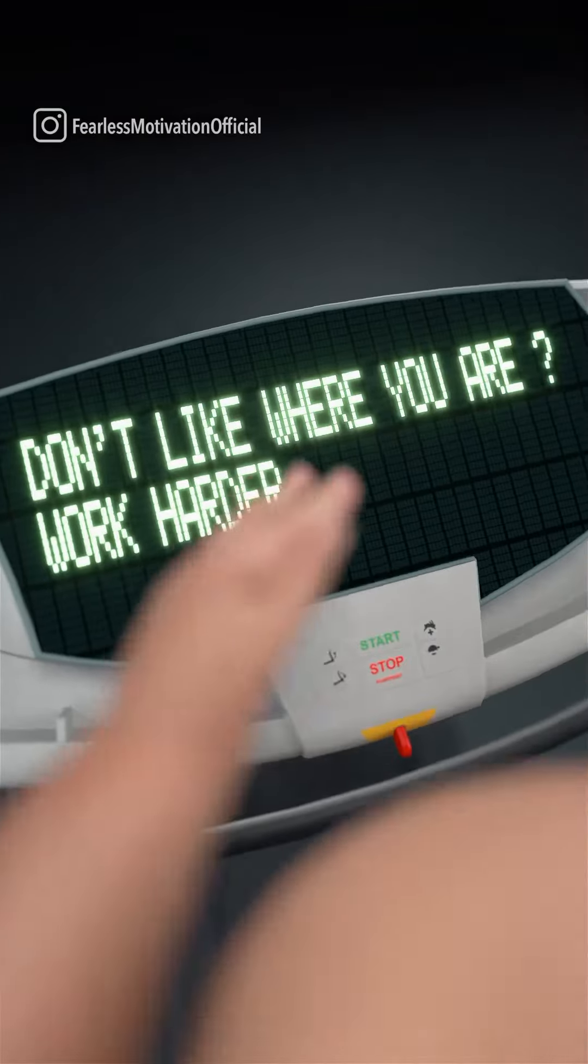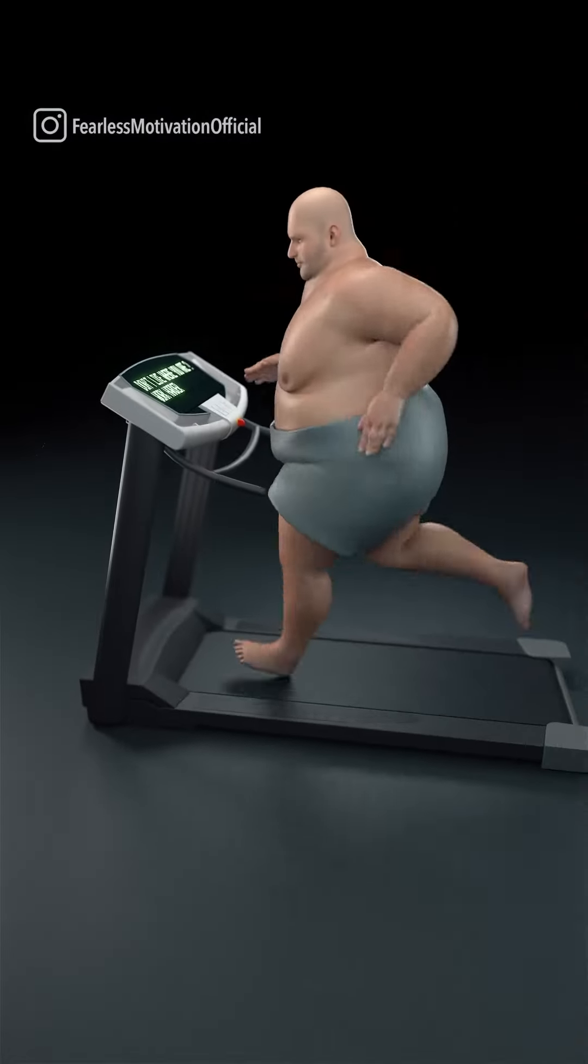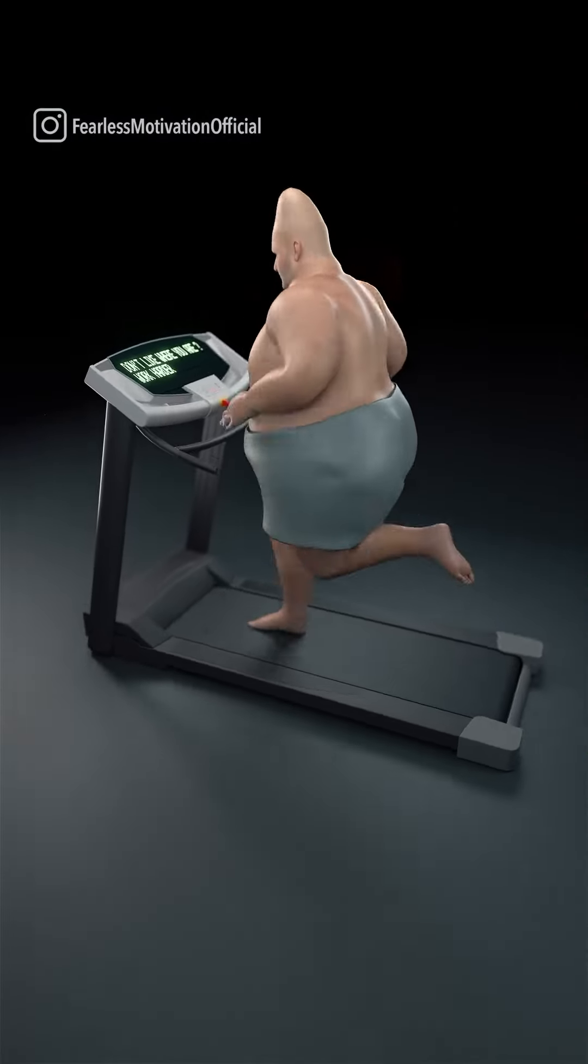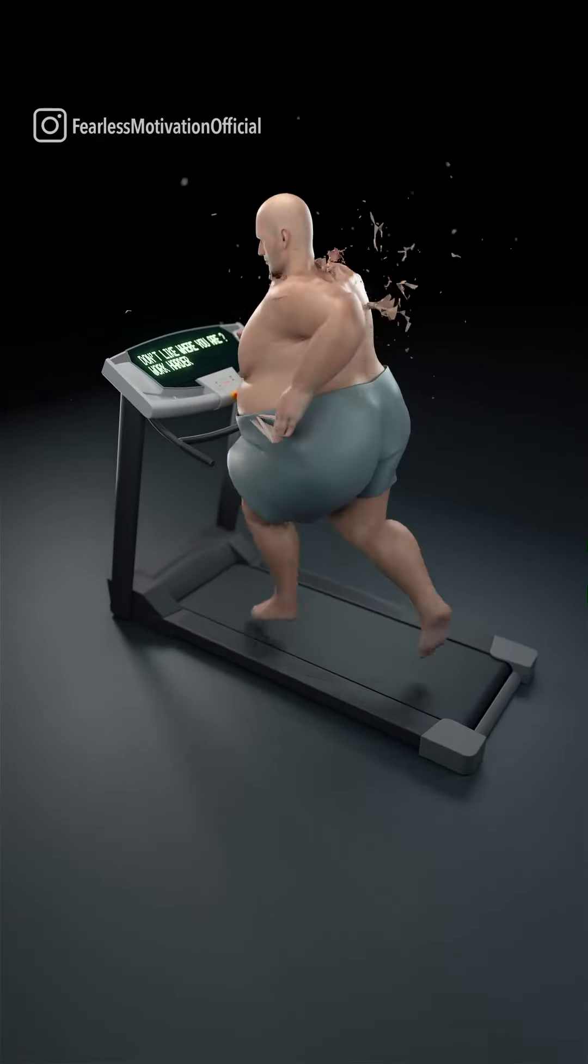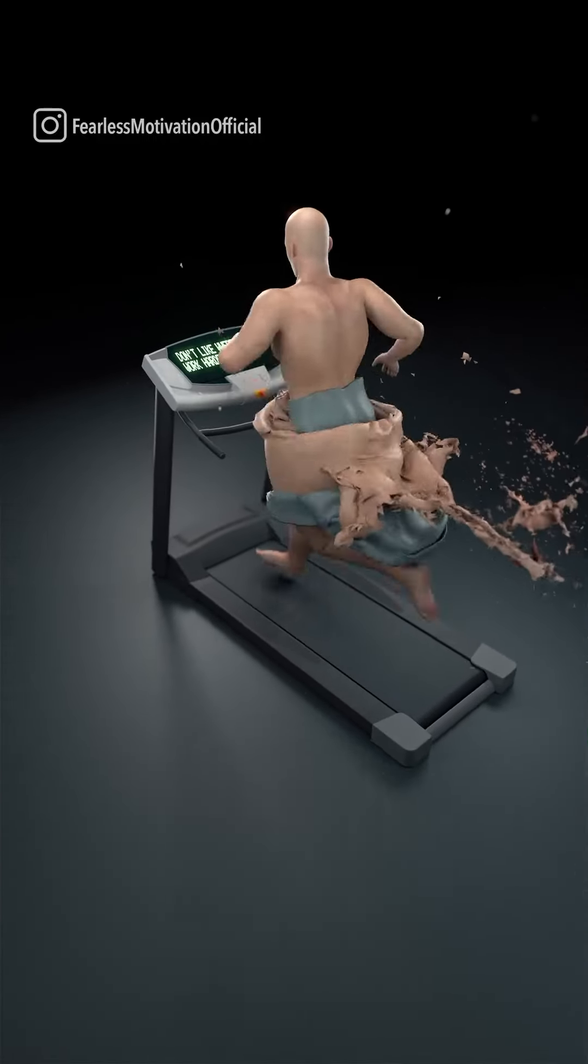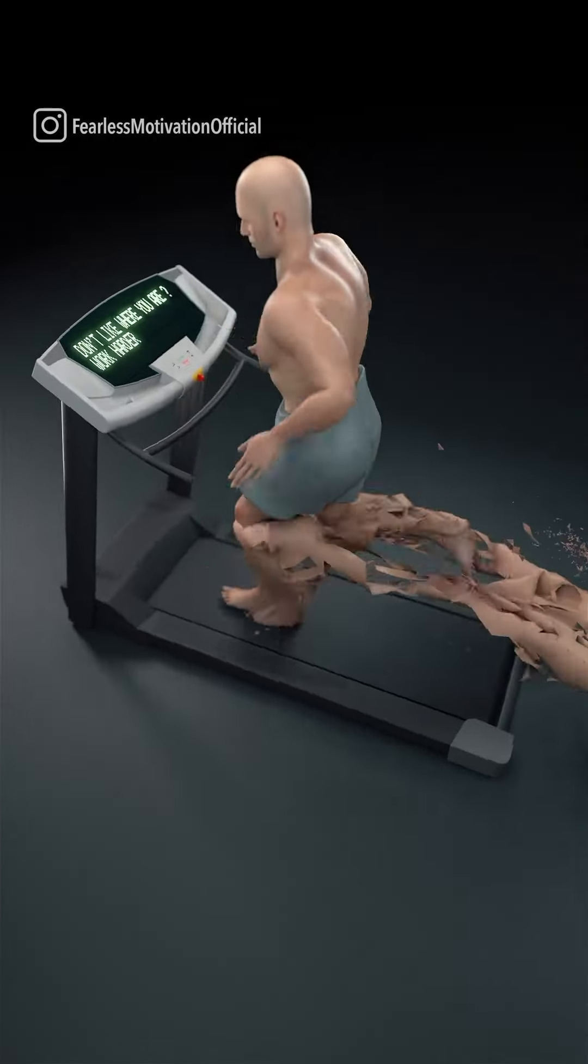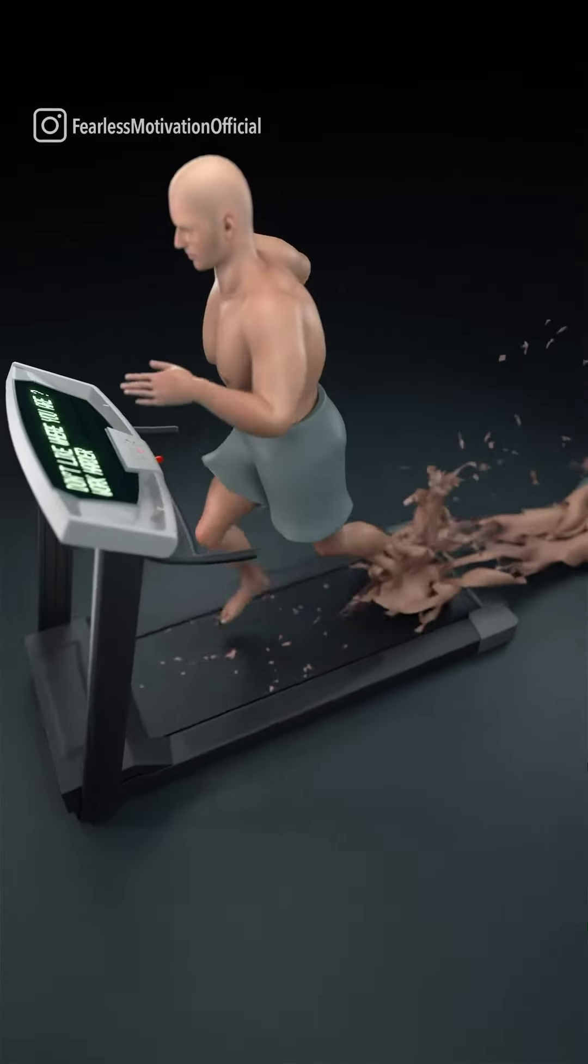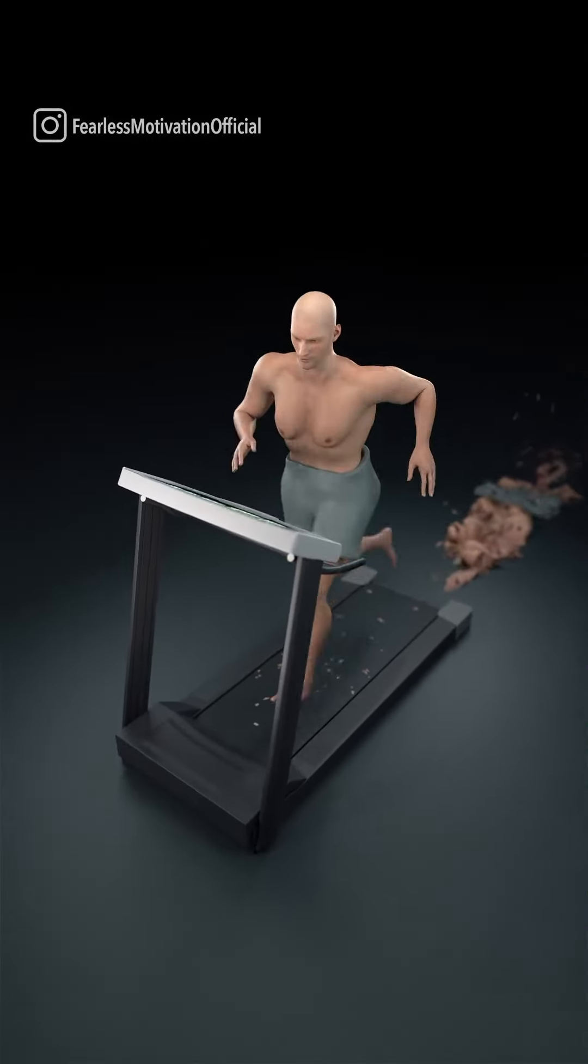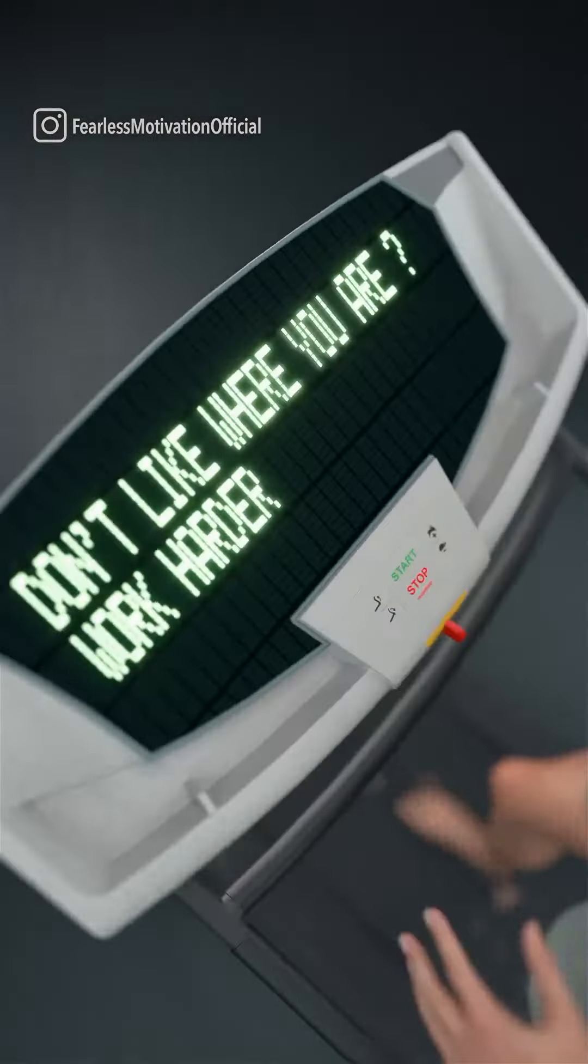Keep showing up. If no one invests in you, invest in yourself. If no one believes in you, believe in yourself. Even if you don't see the results right away, keep showing up until you do see the results.